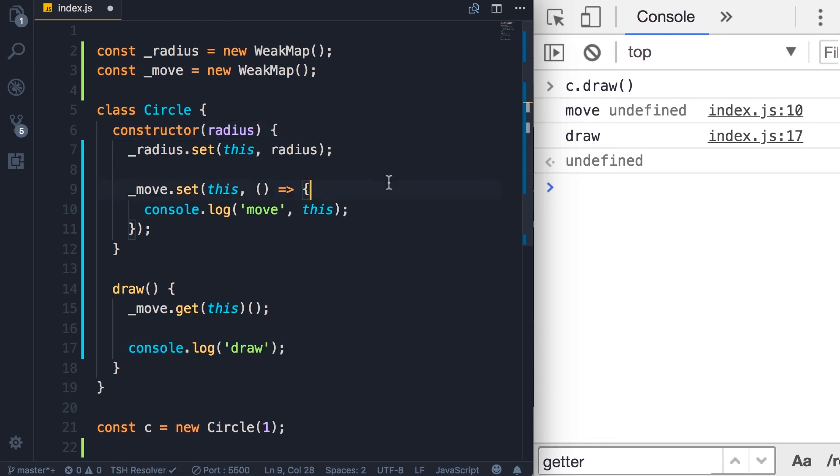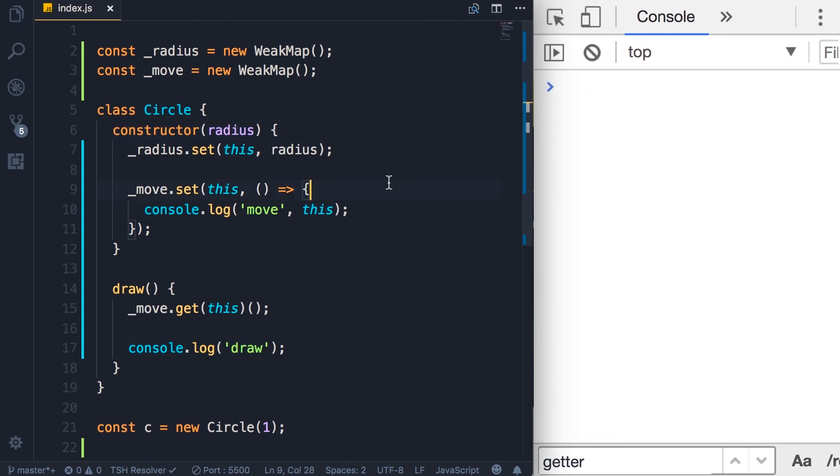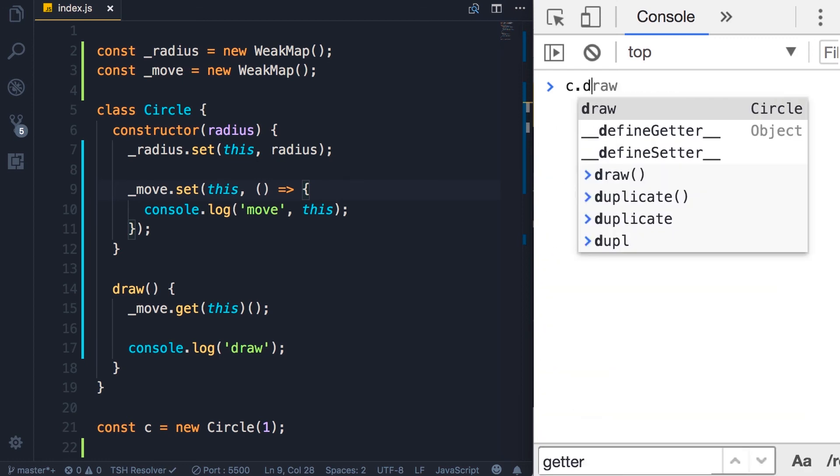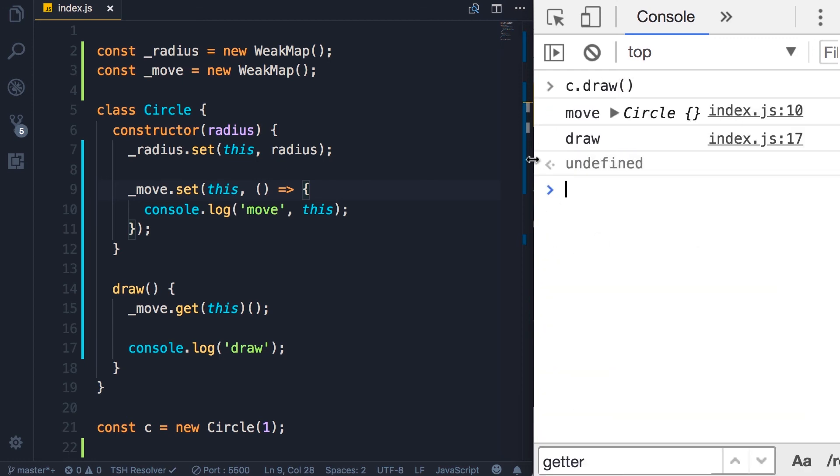So let's save the changes. Call c.draw. Now we have the message from the move method and here's our Circle instance. So we can access all the public and private properties of the Circle object in the move method.